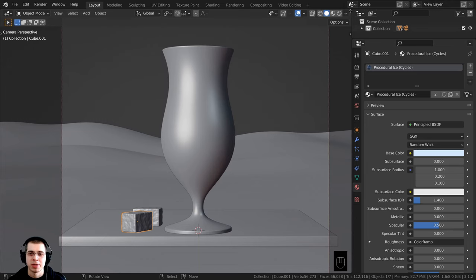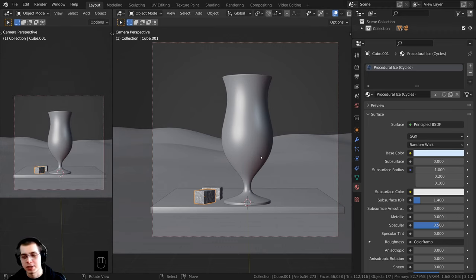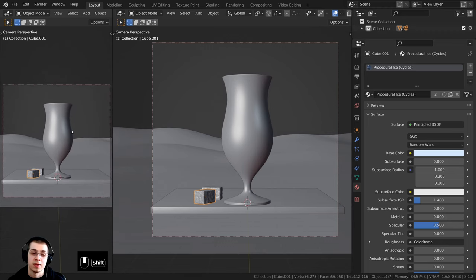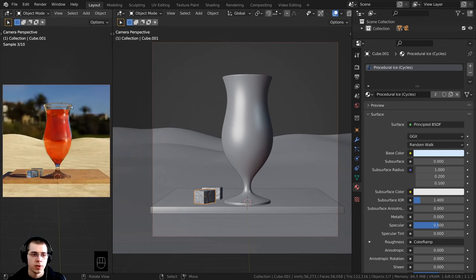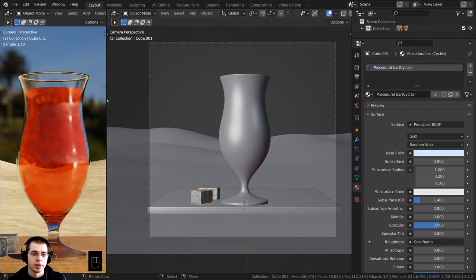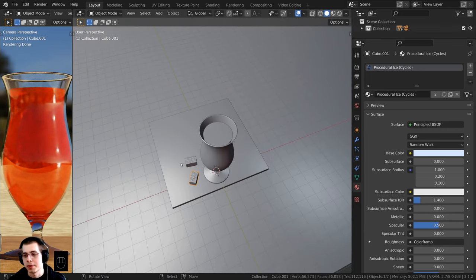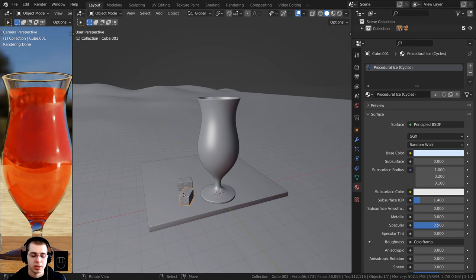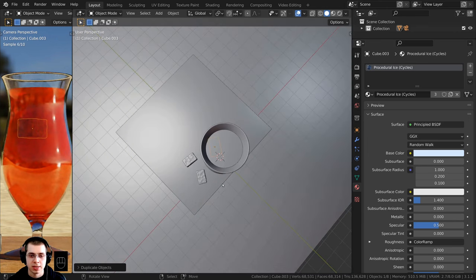I'll drag out a split window so I can move the ice cube while seeing it in the rendered view. In this 3D view I'll hold down Z and go up into rendered view and zoom in to preview the drink. In the other 3D view I can just select one of the ice cubes and press Shift+D to duplicate it and stick it right in the drink.